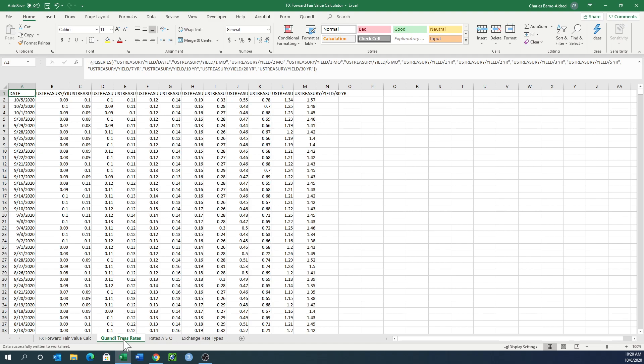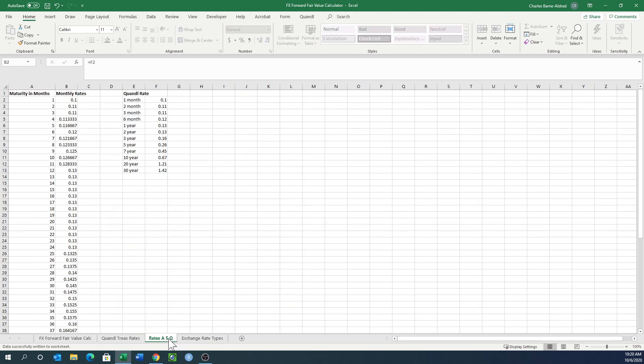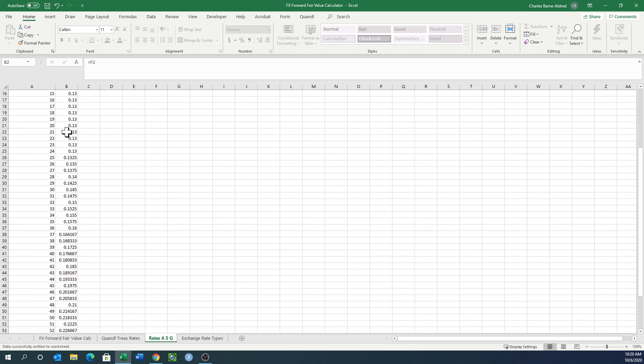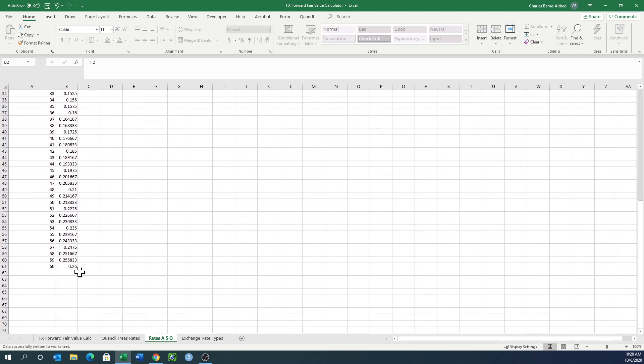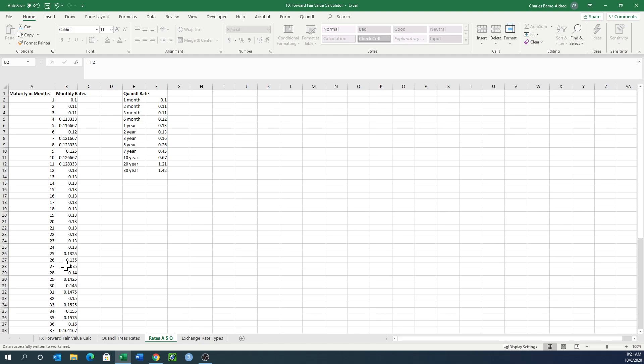I've got a Quandl spreadsheet that pulls the treasury rates, updated for yesterday's rates. I'm doing this video on October 6th. I've converted those into monthly rates from one month to 30-year, and I give you 60 months worth of monthly rates by interpolating each month. It's a simple interpolation.